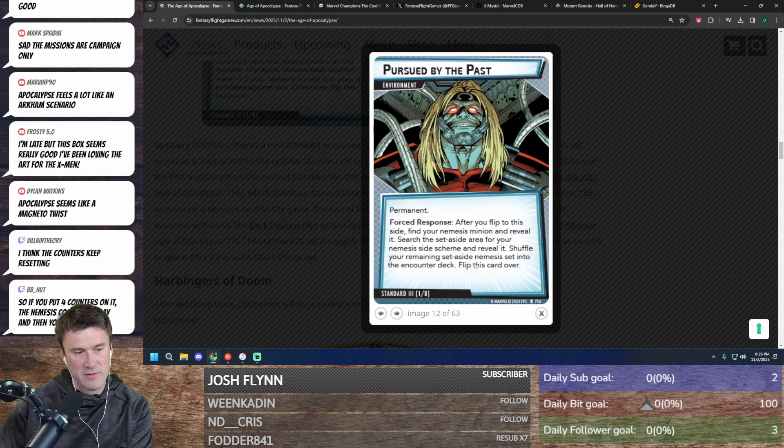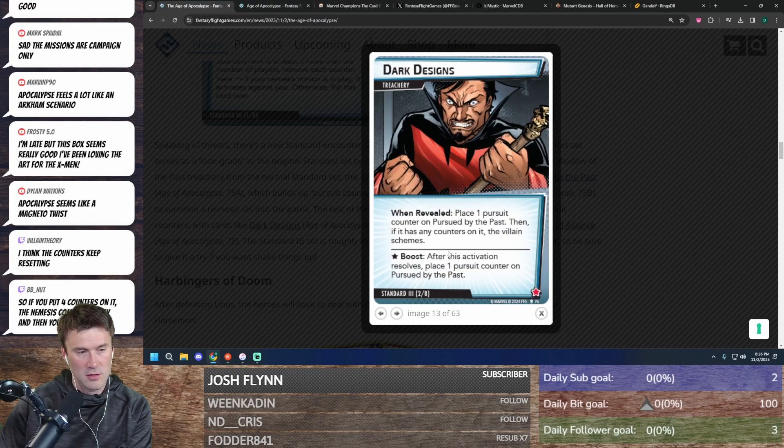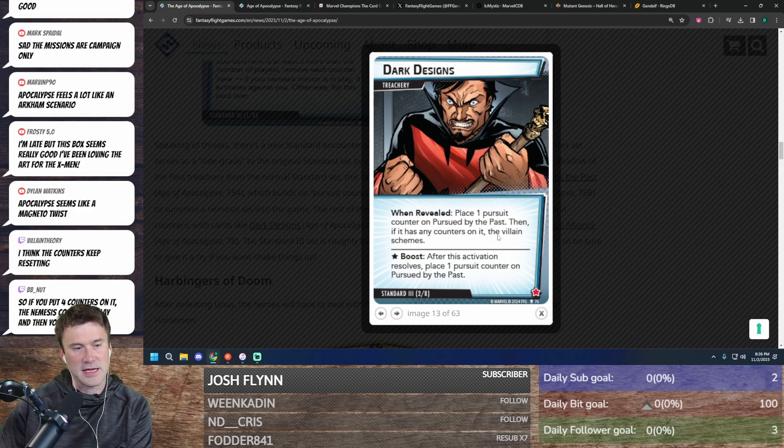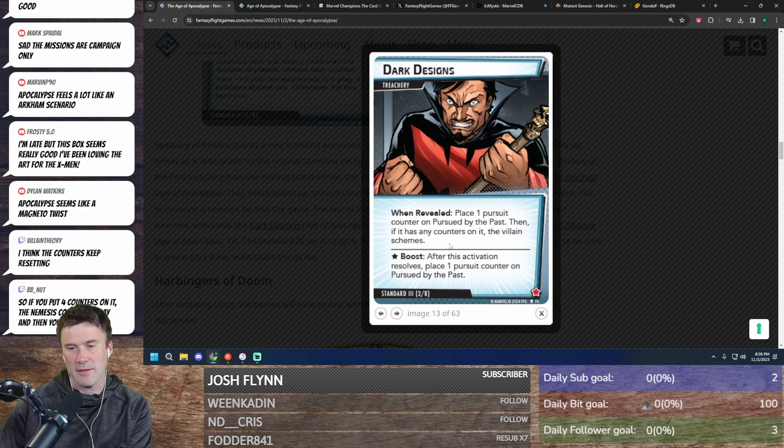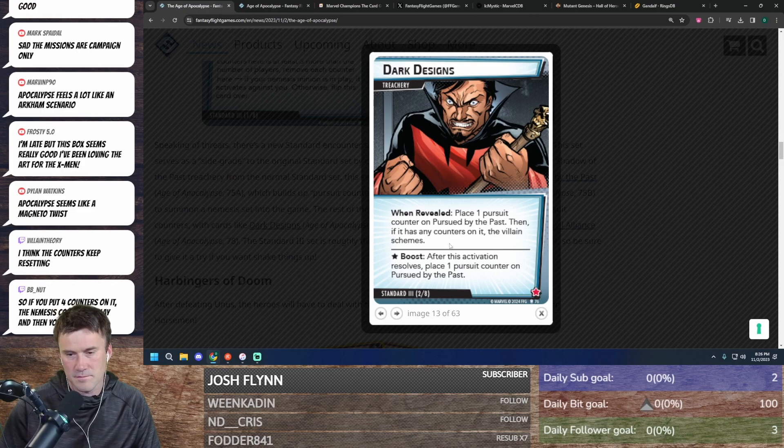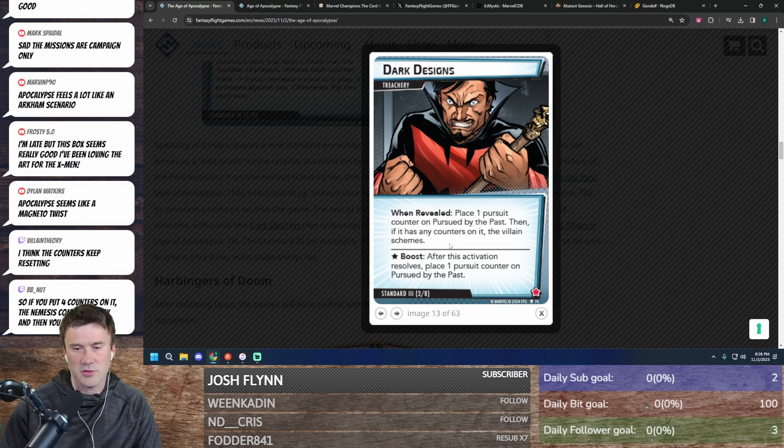Shuffle it, flip this over. Then if it has any counters, the villain schemes. So it would not scheme, okay. And then you don't scheme.